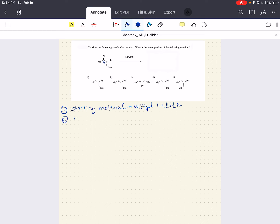Second step: what is our reagent? We have methoxide here. Methoxide is a strong base, strong nucleophile. You can always double-check that by looking at the tables for our categories — make sure you get familiar with those and memorize those.